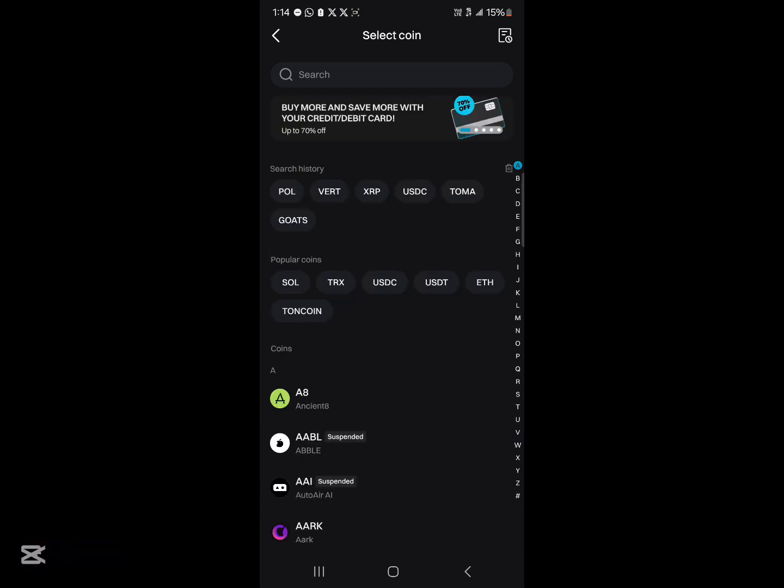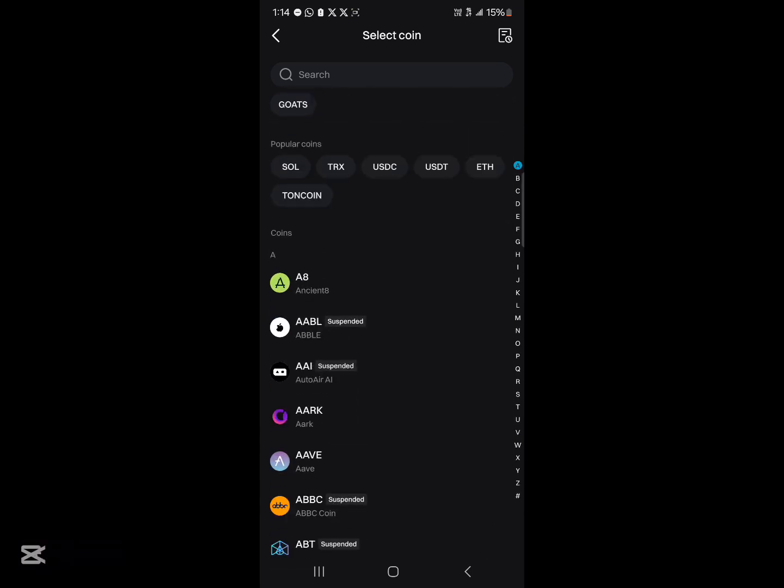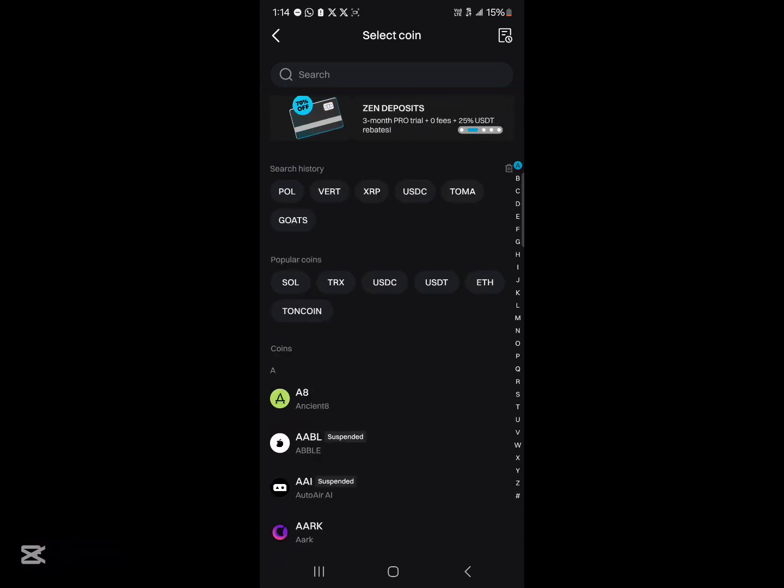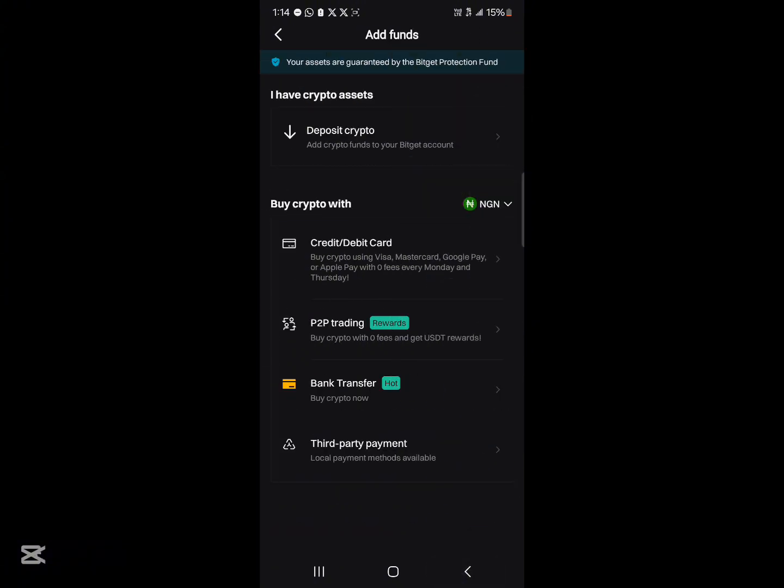BitGet offers different networks in which you can deposit your USDT for trading. Another option if you do not have USDT outside of BitGet is you could buy with your credit card.